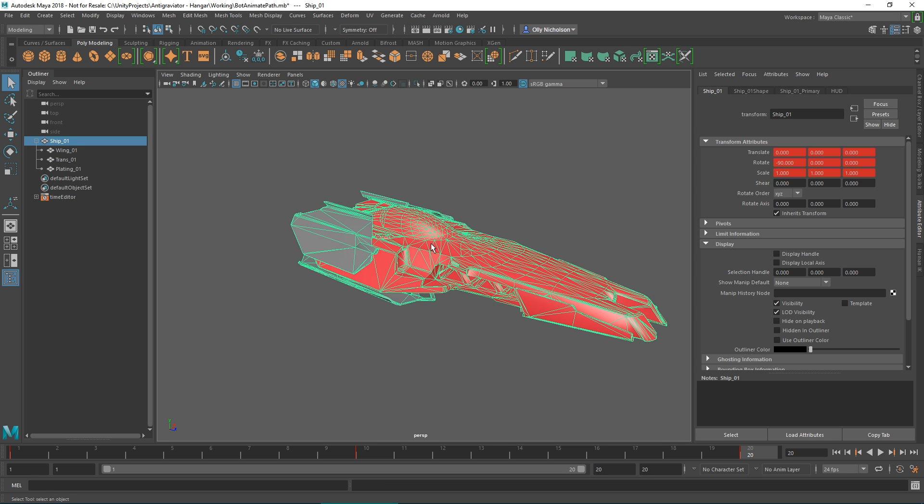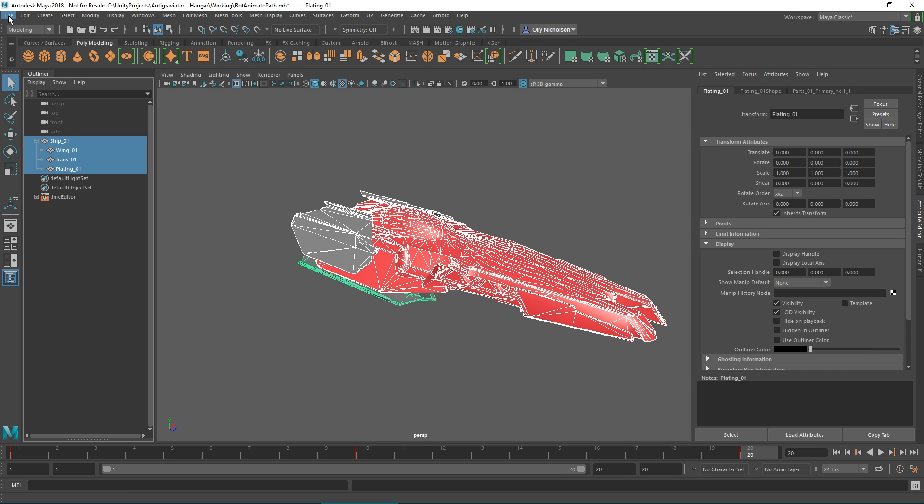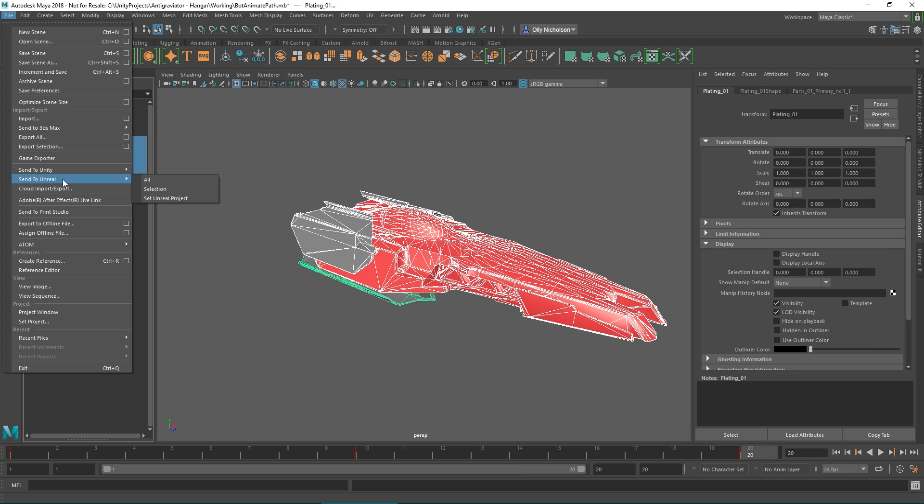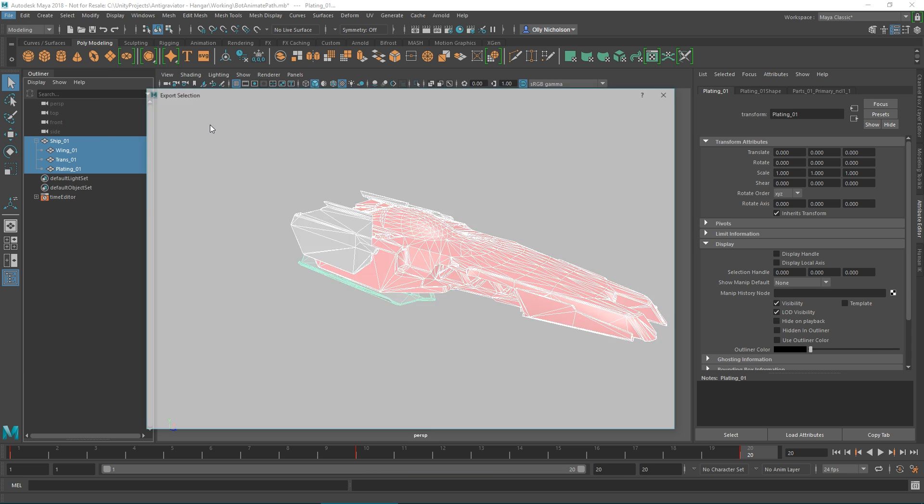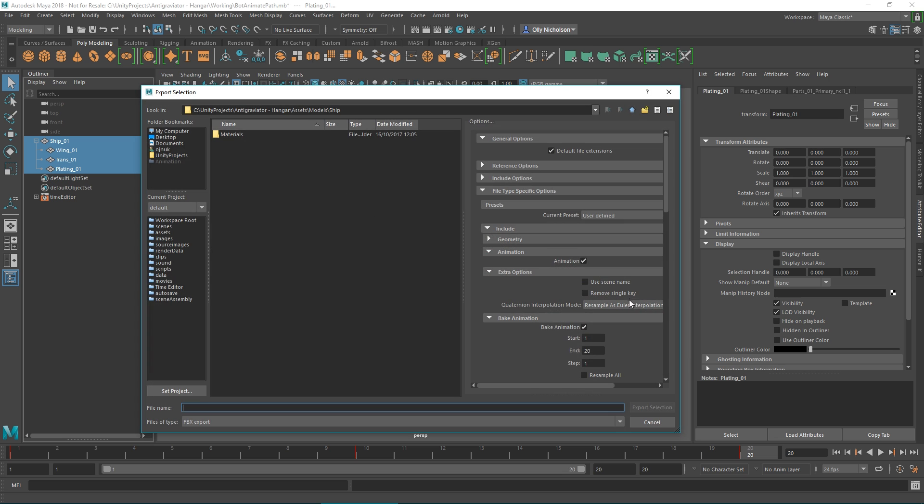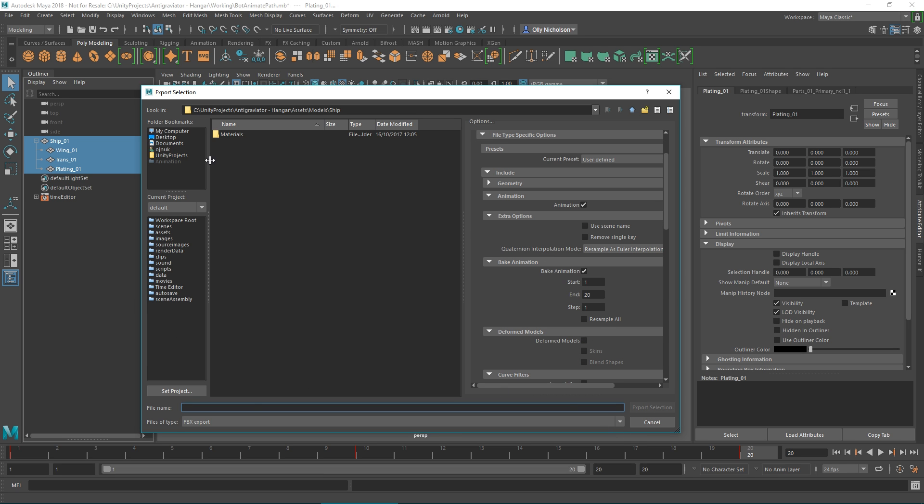Now in order to export that animation, we're going to select all of those objects. Again, we're going to export selection into our scene. Crucially, we're going to enable animation and bake those keyframes again. And then we'll call that something like ship underscore combo.